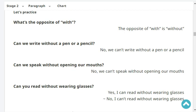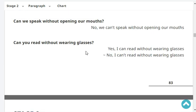Can we write without a pen or a pencil? No, we can't write without a pen or a pencil. Can we speak without opening our mouths? No, we can't speak without opening our mouths. Can you read without wearing glasses? Yes, I can read without wearing glasses.